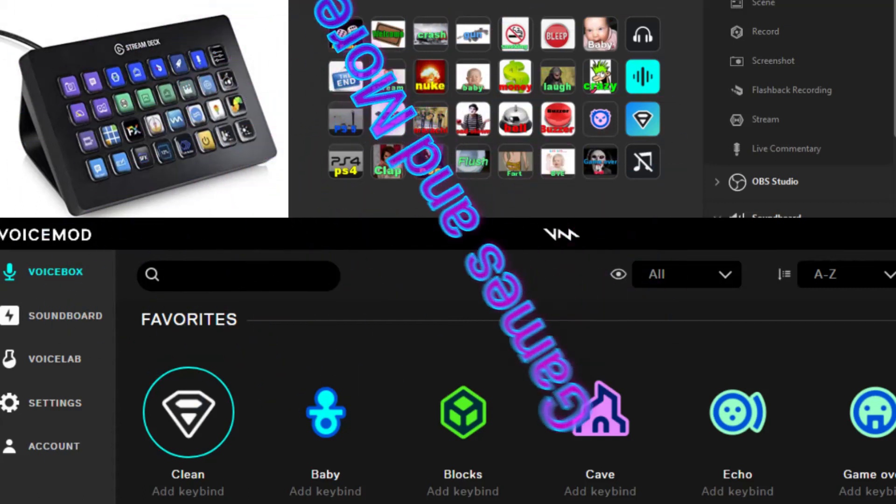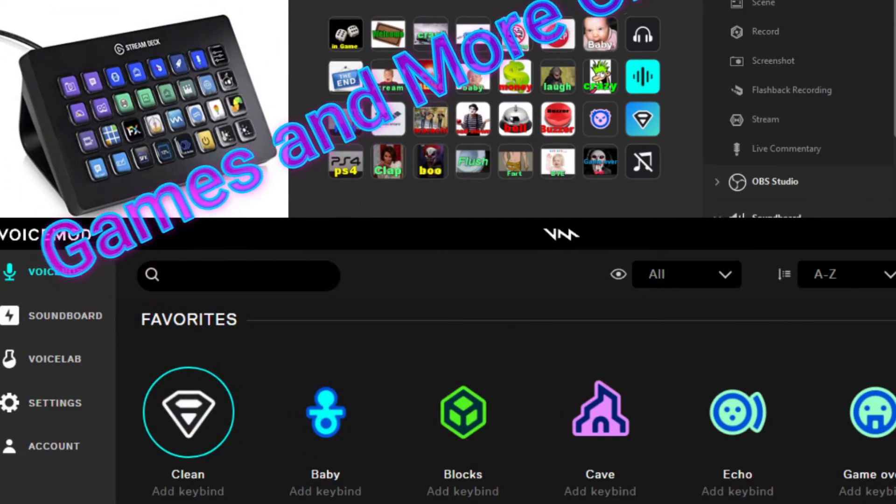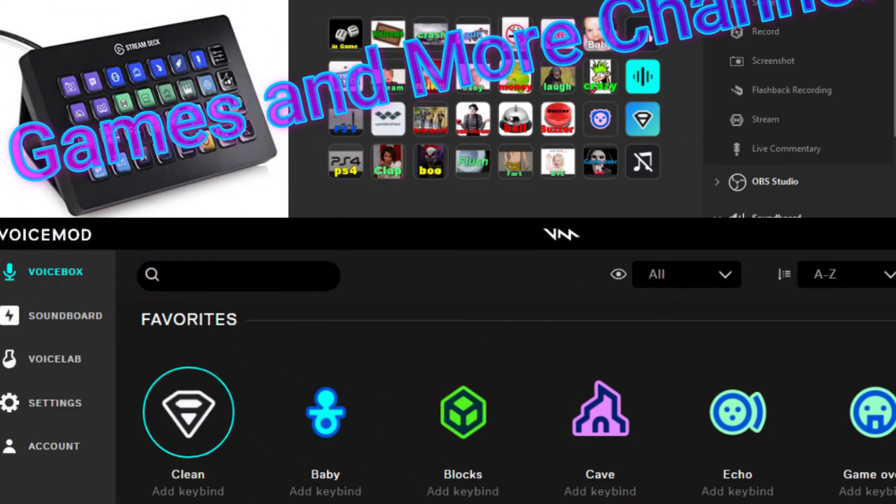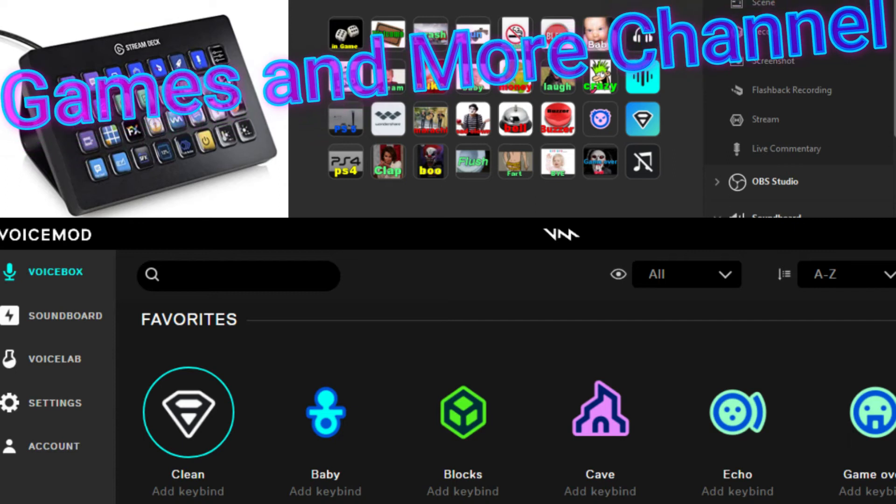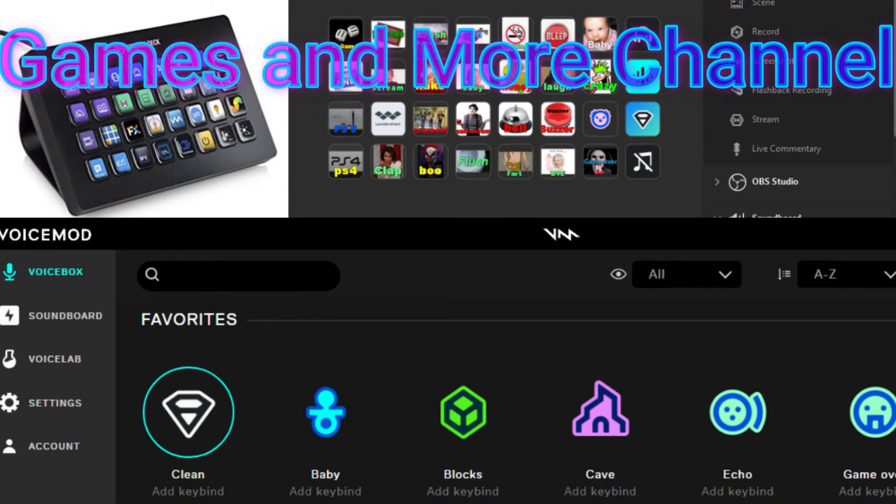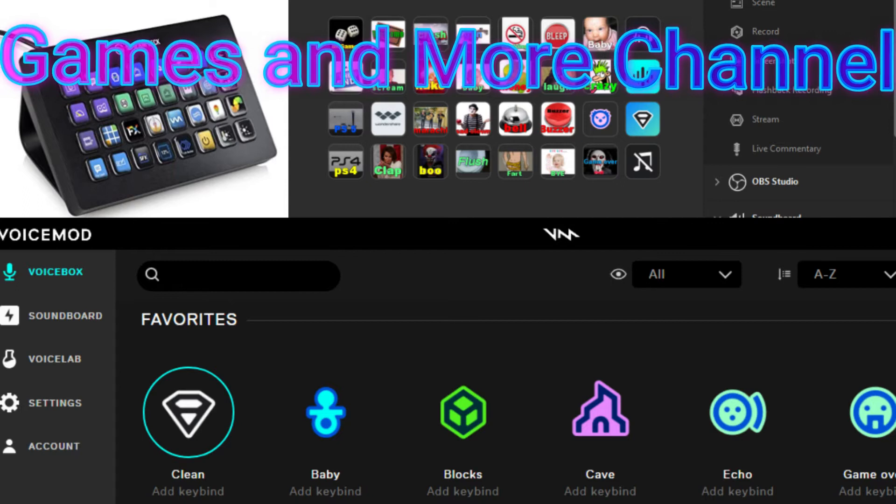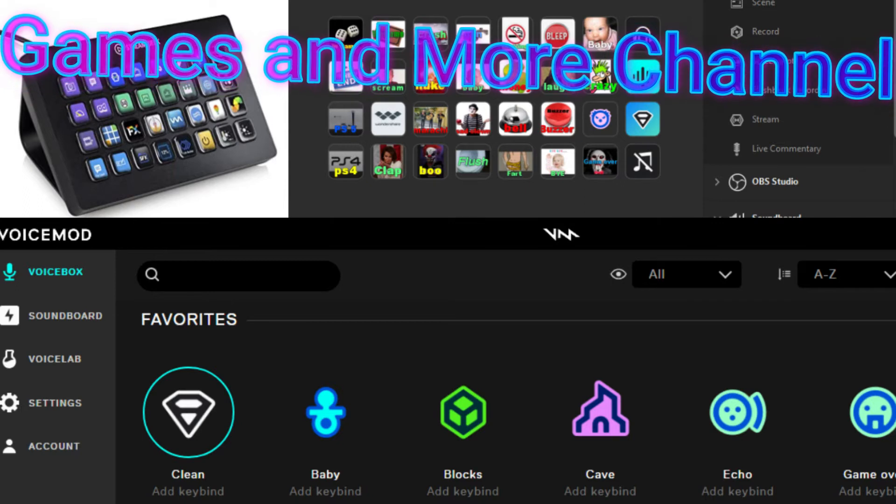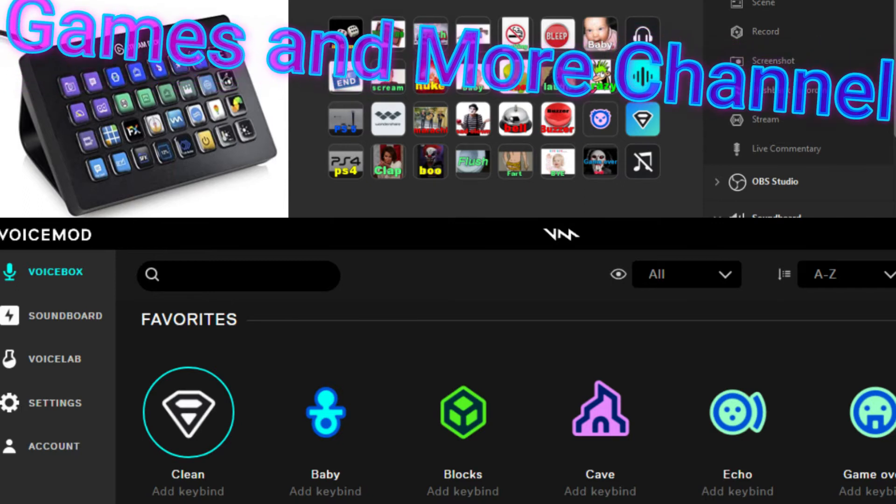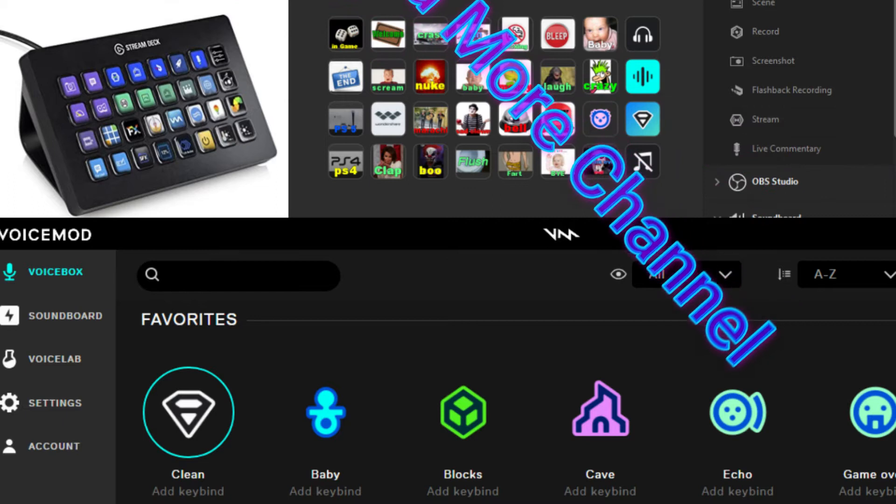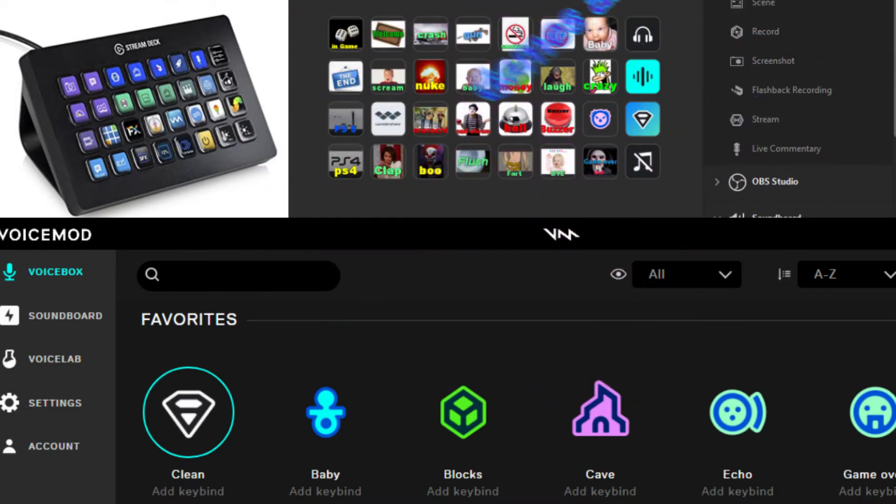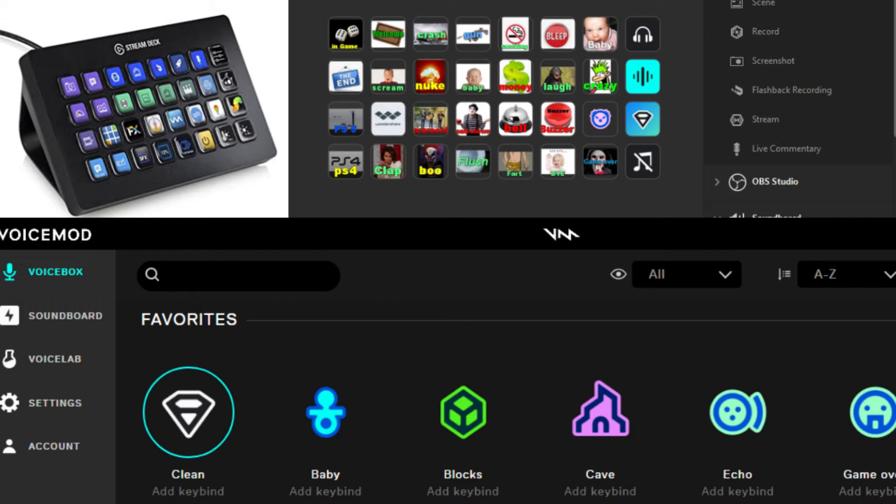Okay there campsters channel and everyone, welcome. Good morning, good evening, good afternoon to you. The Games and More channel here. Today I'm going to show you how to integrate a couple things.